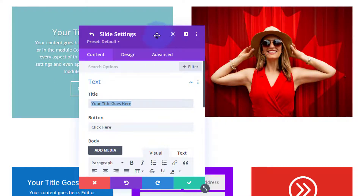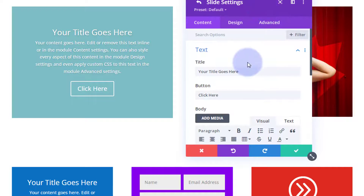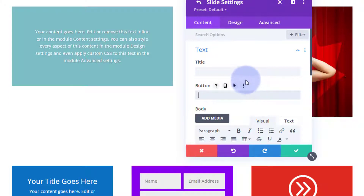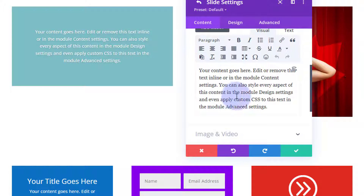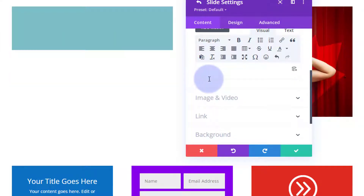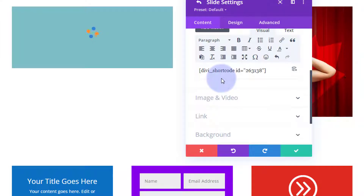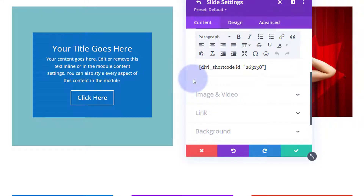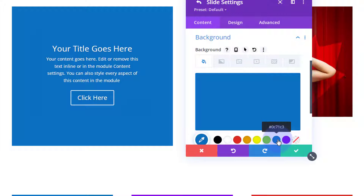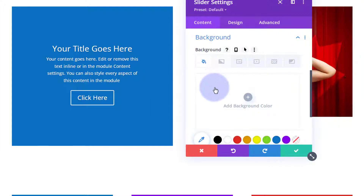For our first slide, I don't want a title or an extra button — I just want to put in my module. Move the panel to the side so you can see. Go down to the body in the text area, get rid of all the placeholder text, and paste that shortcode in — Ctrl+V to paste. As you can see it's popped in there. I'm going to change the background to match the same blue, then save that slide.